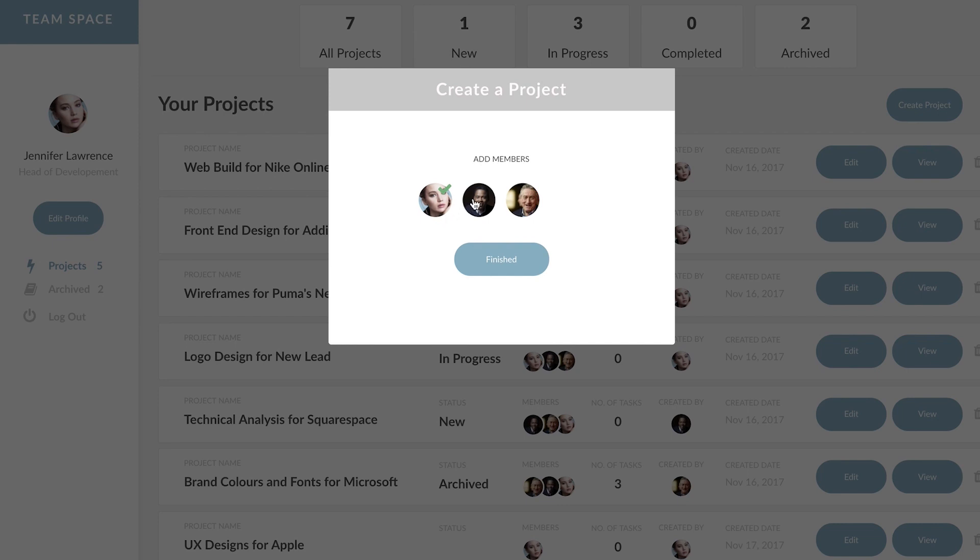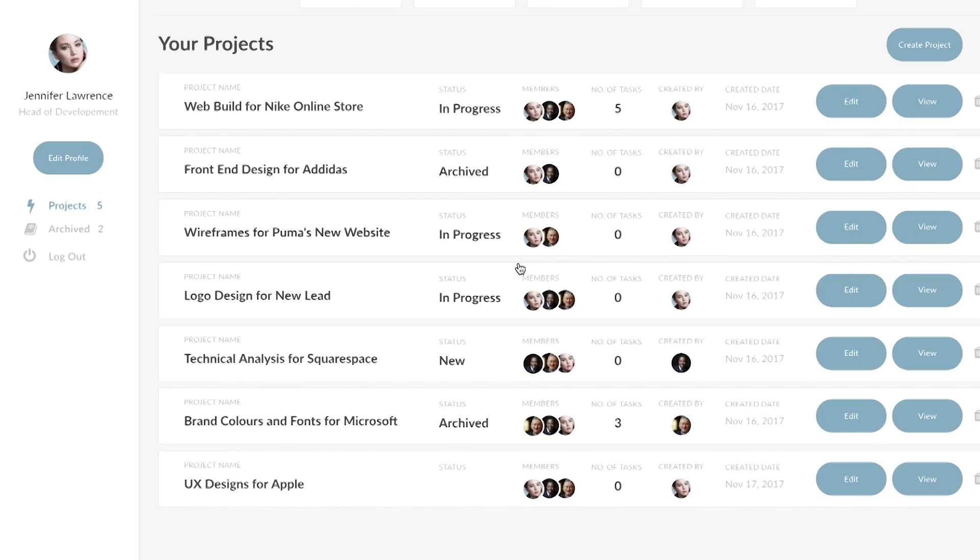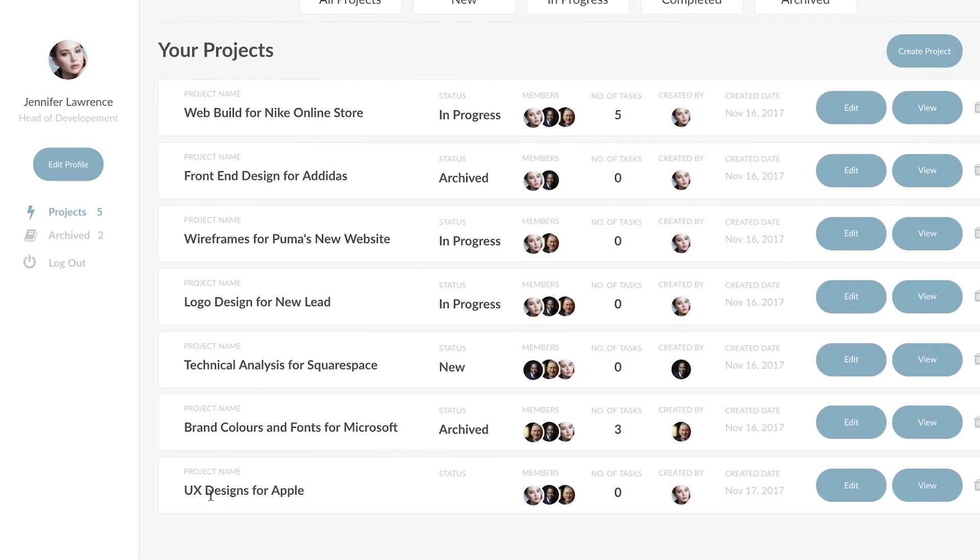Jennifer is already a member. Let's add two more and here at the bottom we can see the project has been created. It has members but it has no tasks.